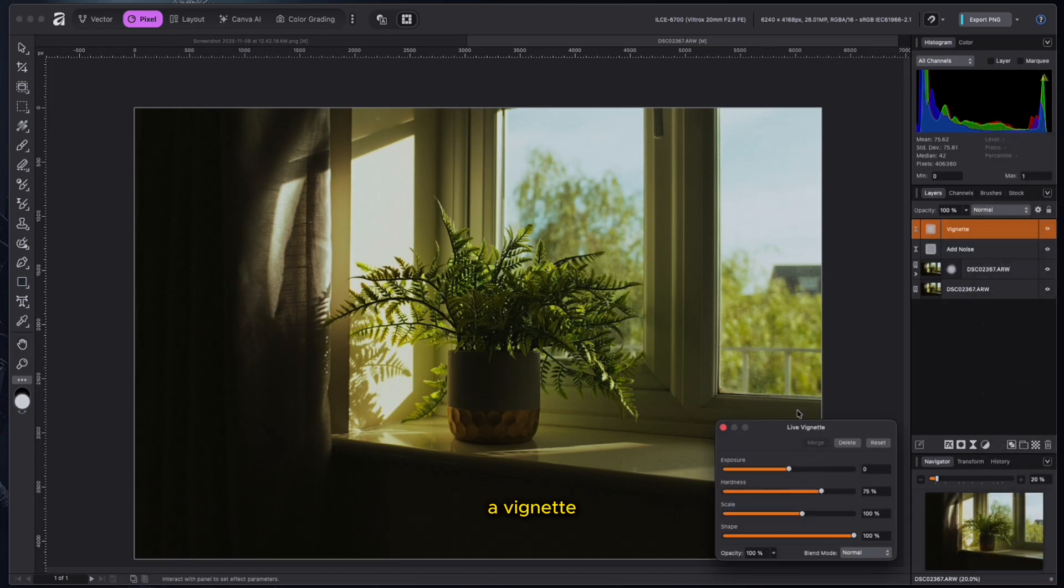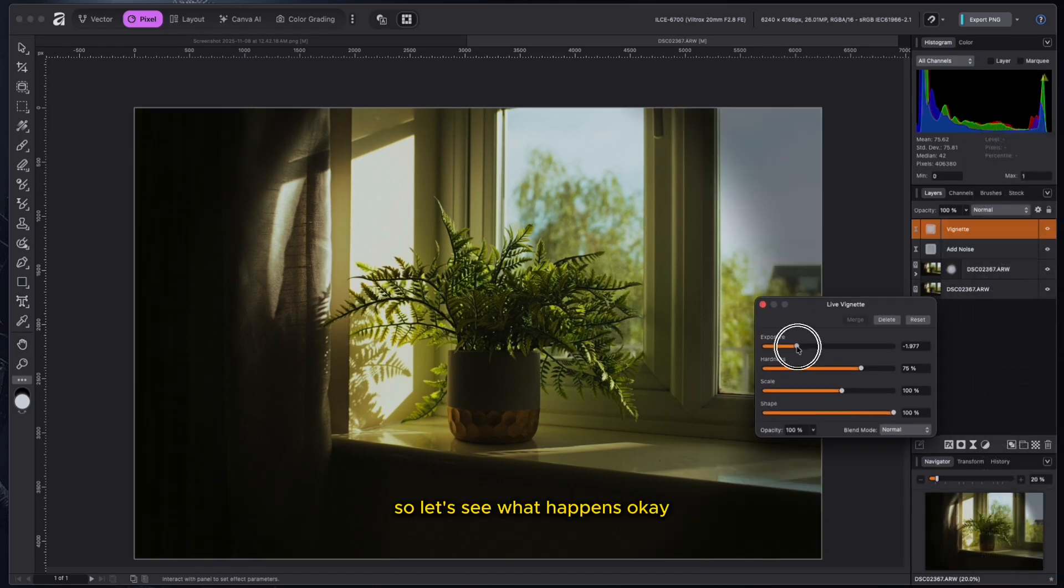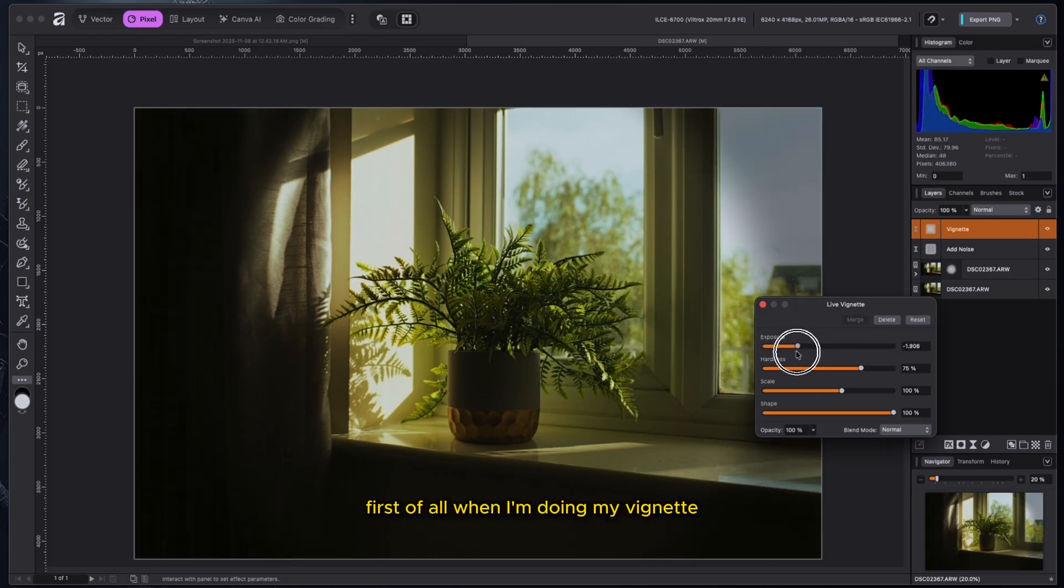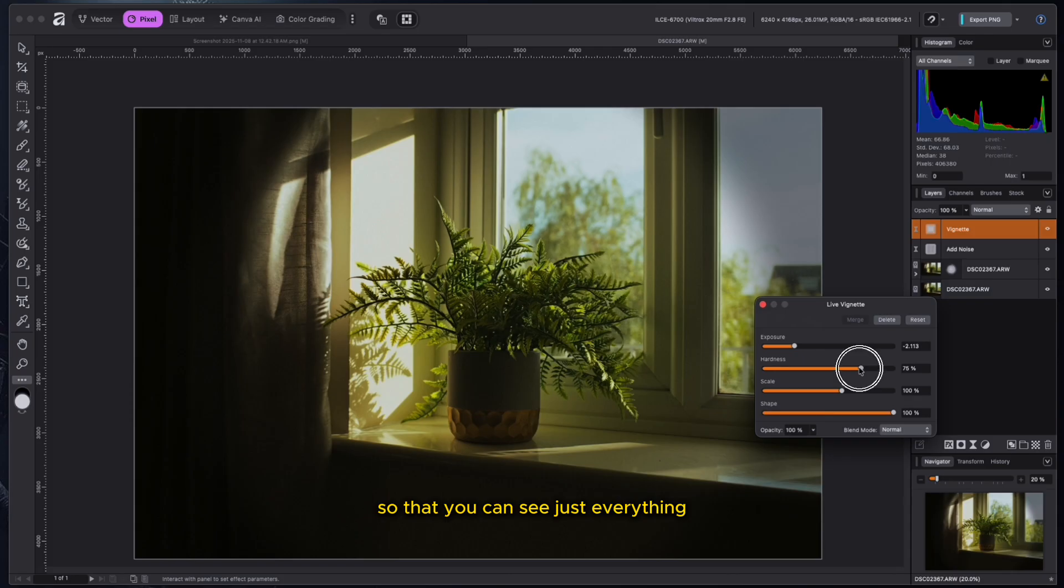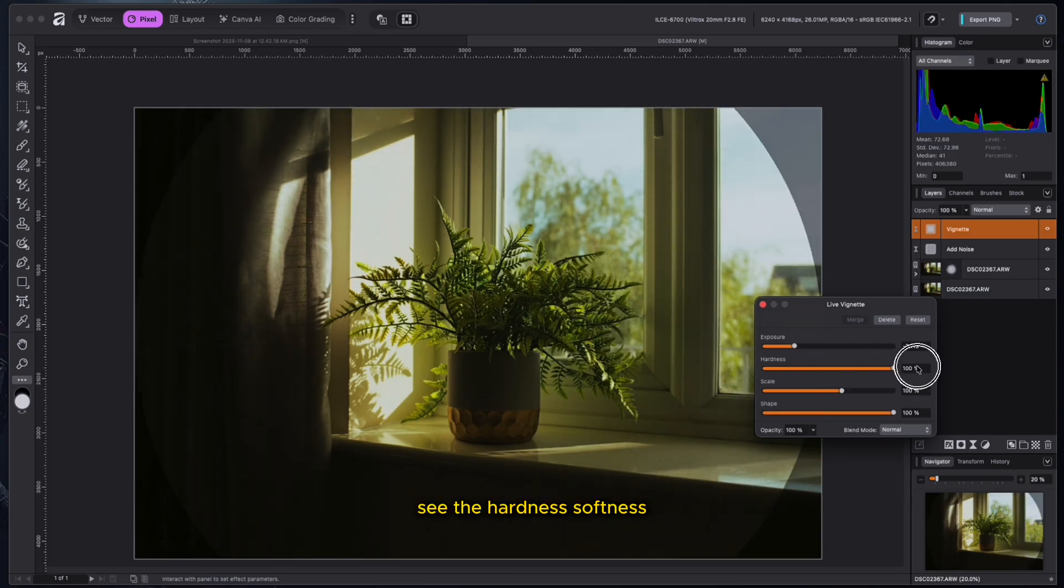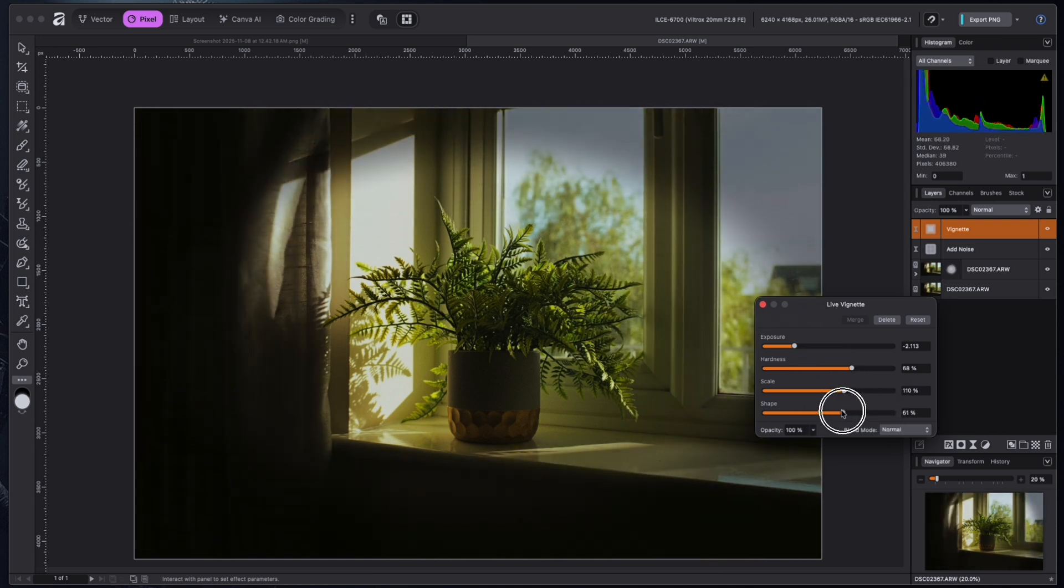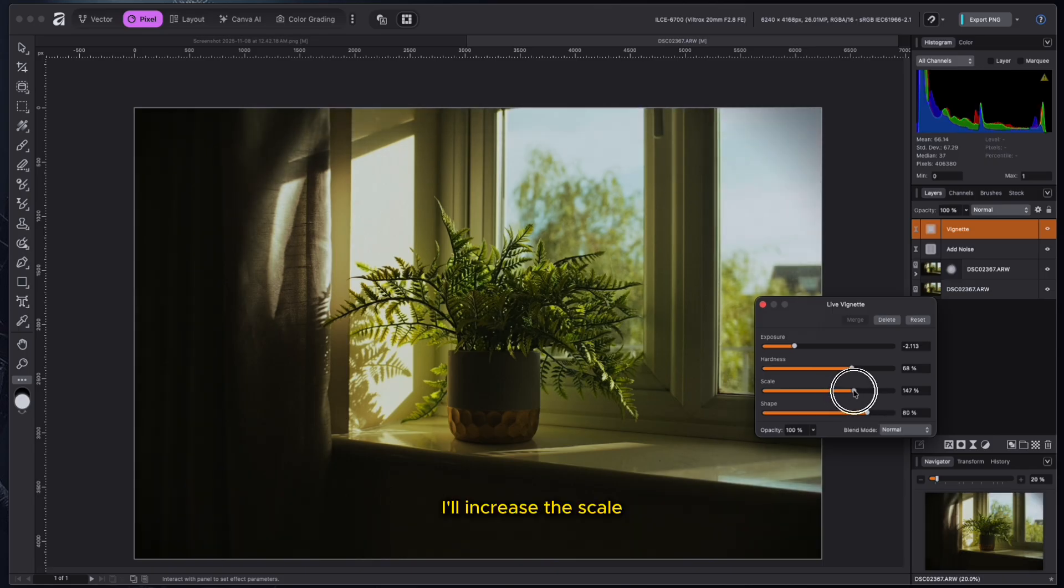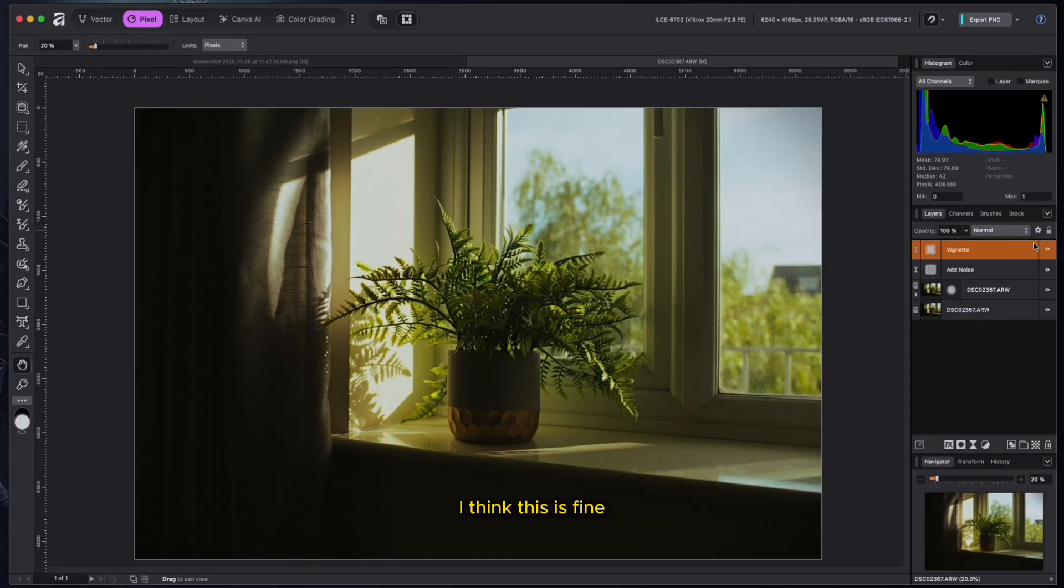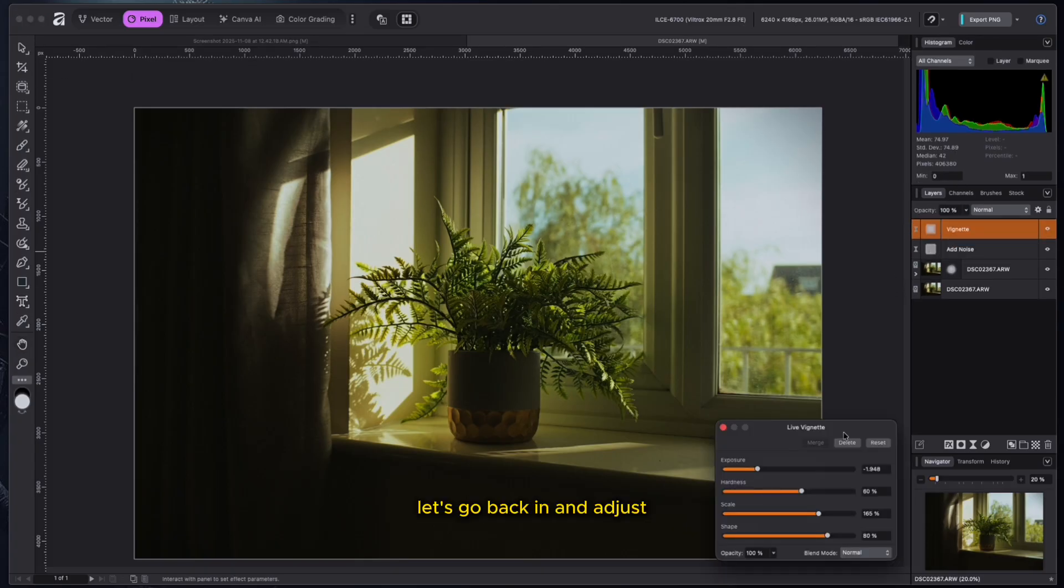So this is what I was looking for, a vignette. So let's see what happens. There's a vignette. We can see it. Now, first of all, when I'm doing my vignette, I like to just make the changes quite obvious so that you can see everything. See the hardness, softness. Hardness. This is really hard. It's really soft. Scale and shape. So this looks better. I'll increase the scale, but then I'll reduce the hardness. I think this is fine.